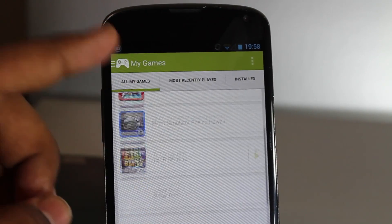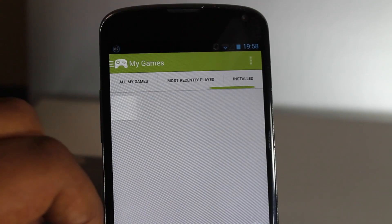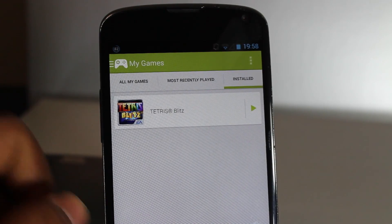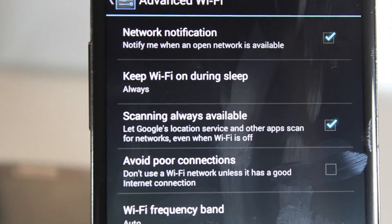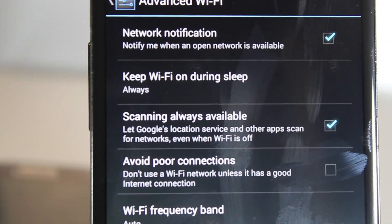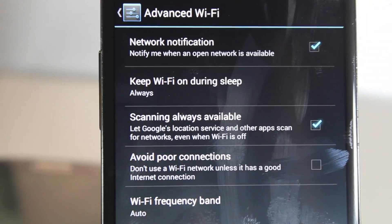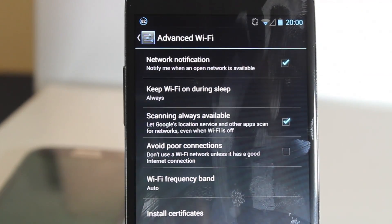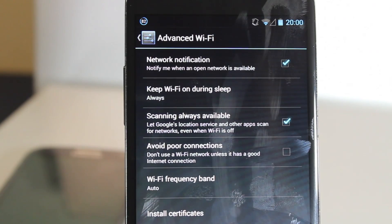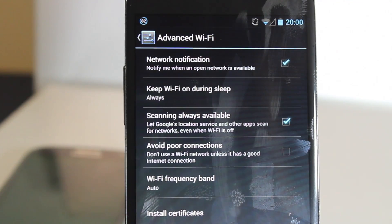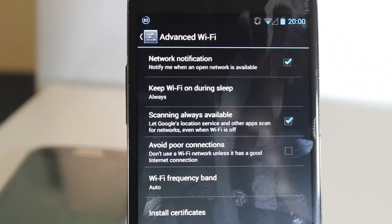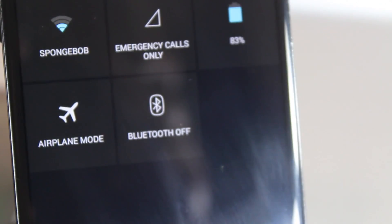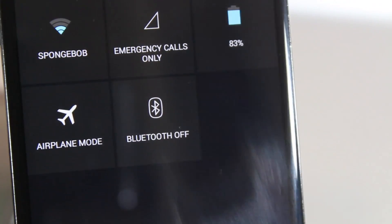Moving on, another feature in 4.3 is the always-on Wi-Fi power state. This saves Wi-Fi by keeping it in a new low-power state mode while it's always scanning, so it reduces battery drain. Another cool thing in the Bluetooth department is low power Bluetooth.